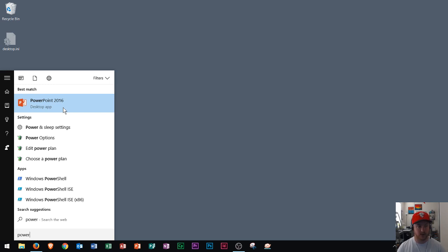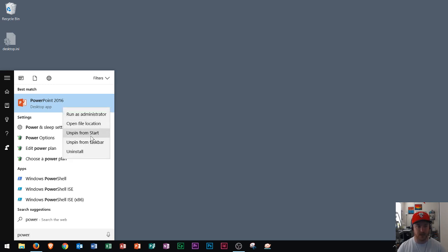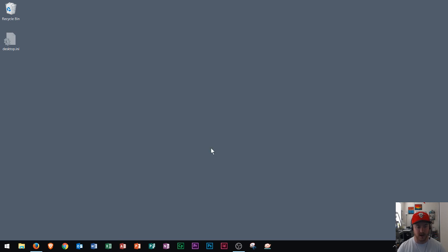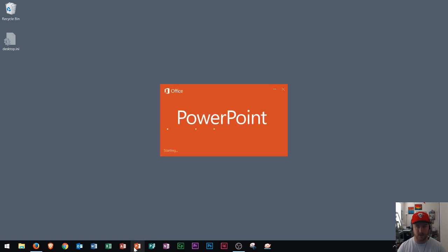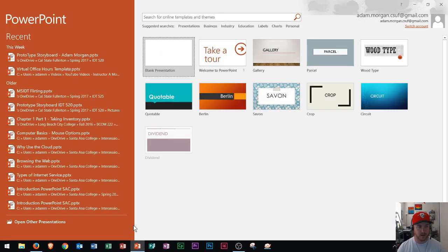If you're planning on using PowerPoint a lot, I recommend right-clicking and pinning it to the start menu or taskbar. I have mine pinned to the taskbar right here, so I can click it to open PowerPoint.